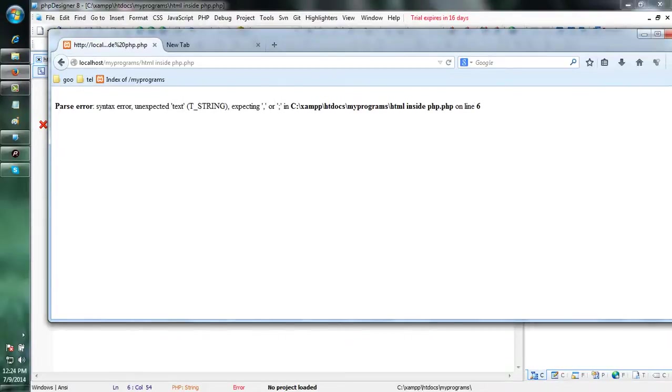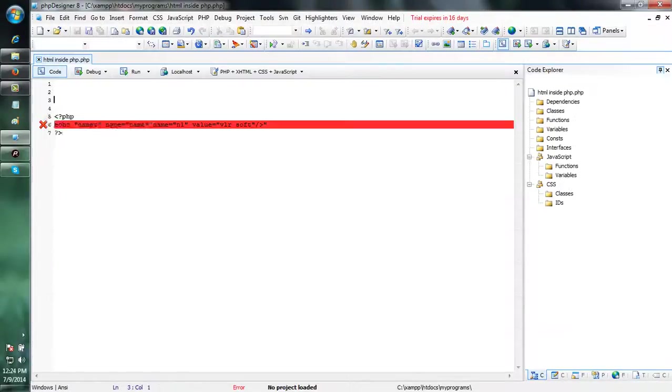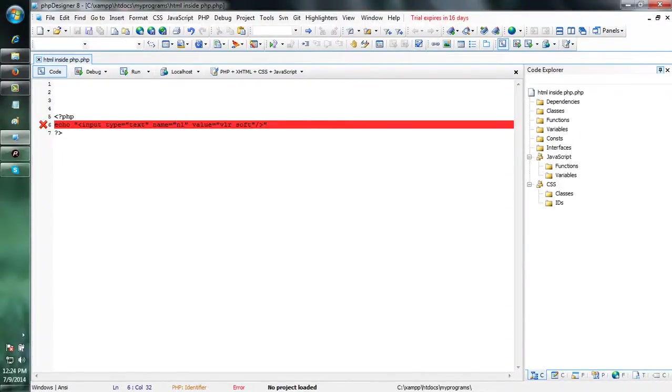Parse error. Syntax error. Unexpected text. T underscore text. Comma or semicolon. Here, it is confused about the double quotes.